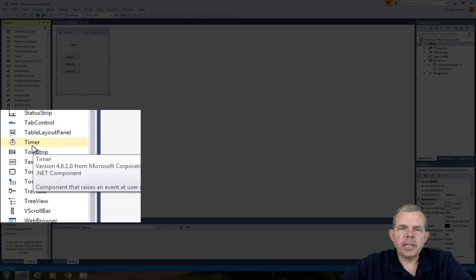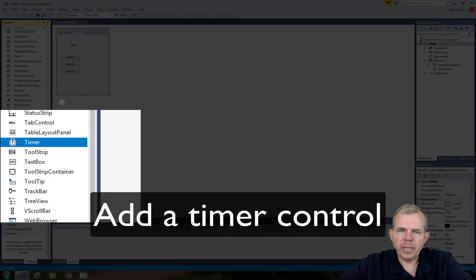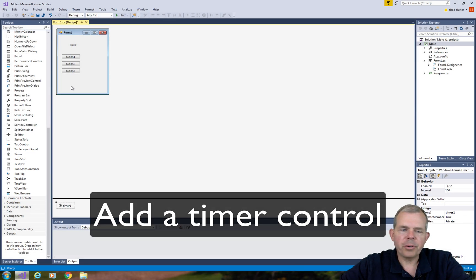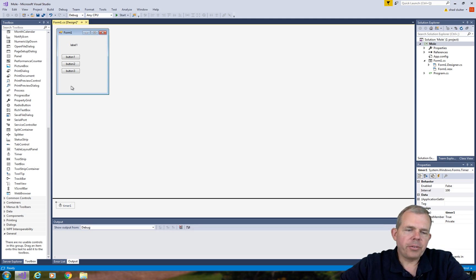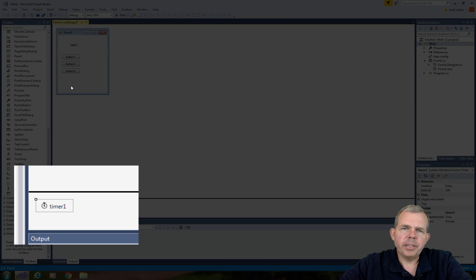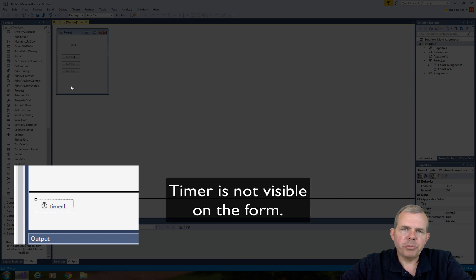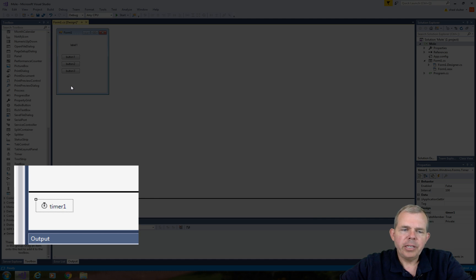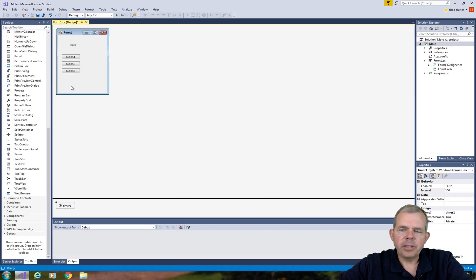Now let's add a new control that we haven't seen before in the previous tutorials. It's called Timer. When you drag Timer onto the form, you will notice it's an invisible kind of control. It doesn't show up on the form itself, but it shows up in the footnote, and that just lets us get to the properties of the timer.